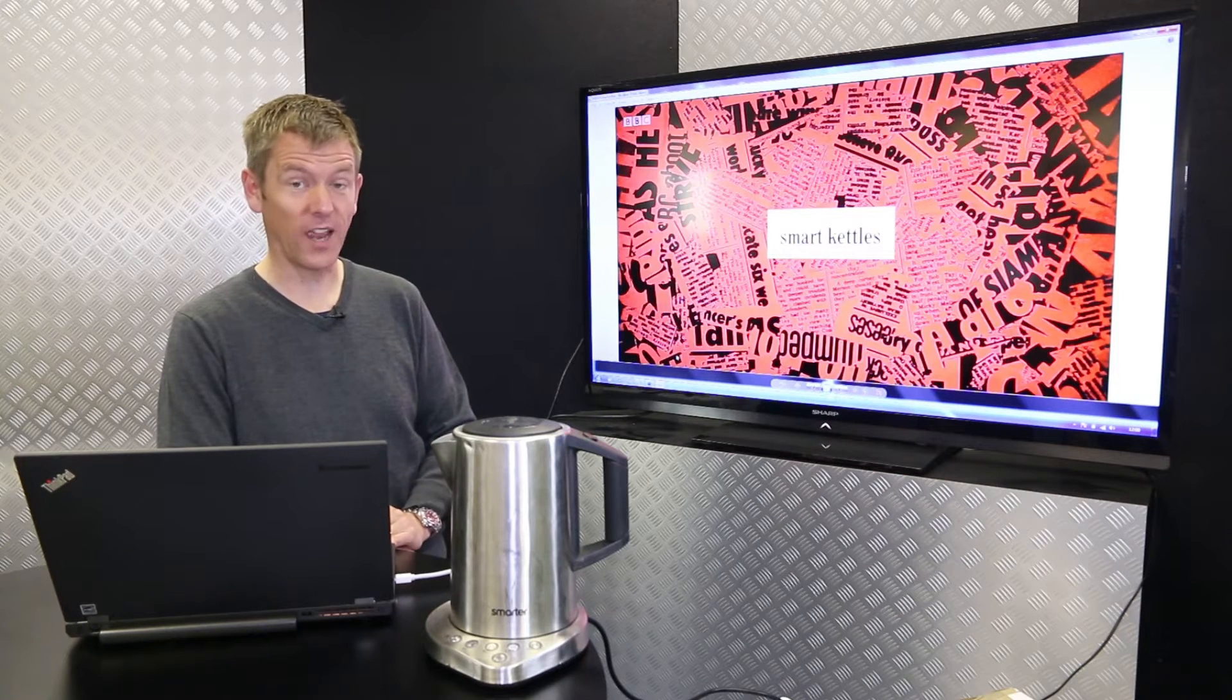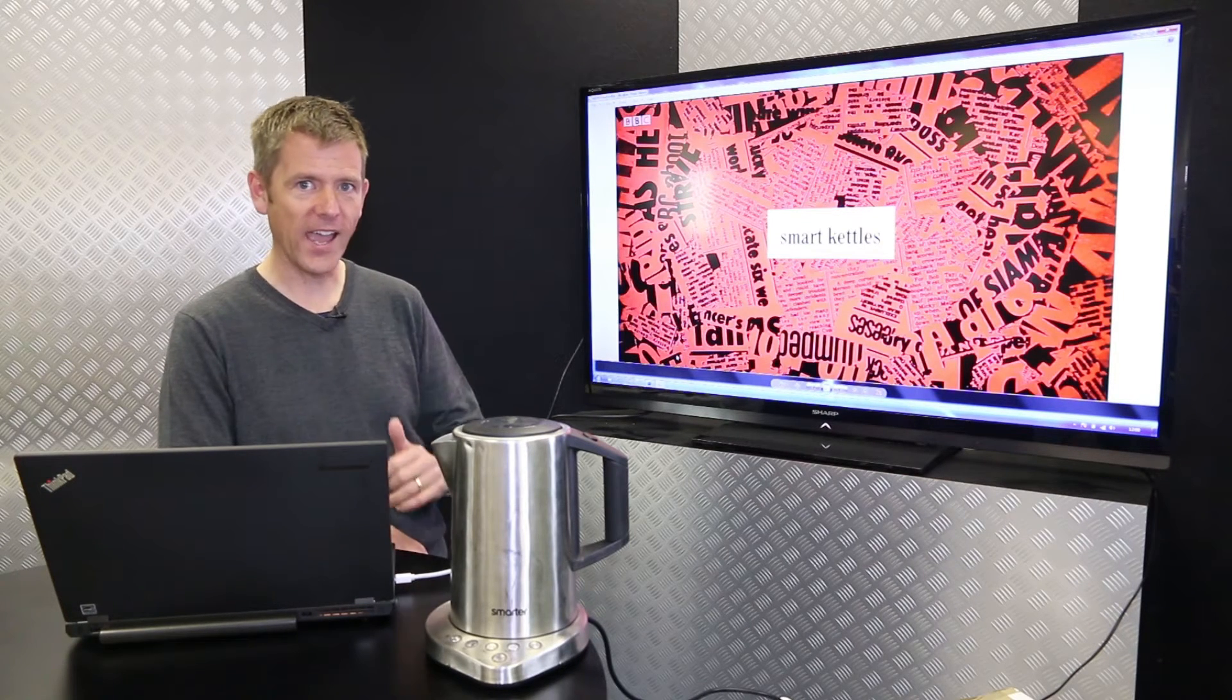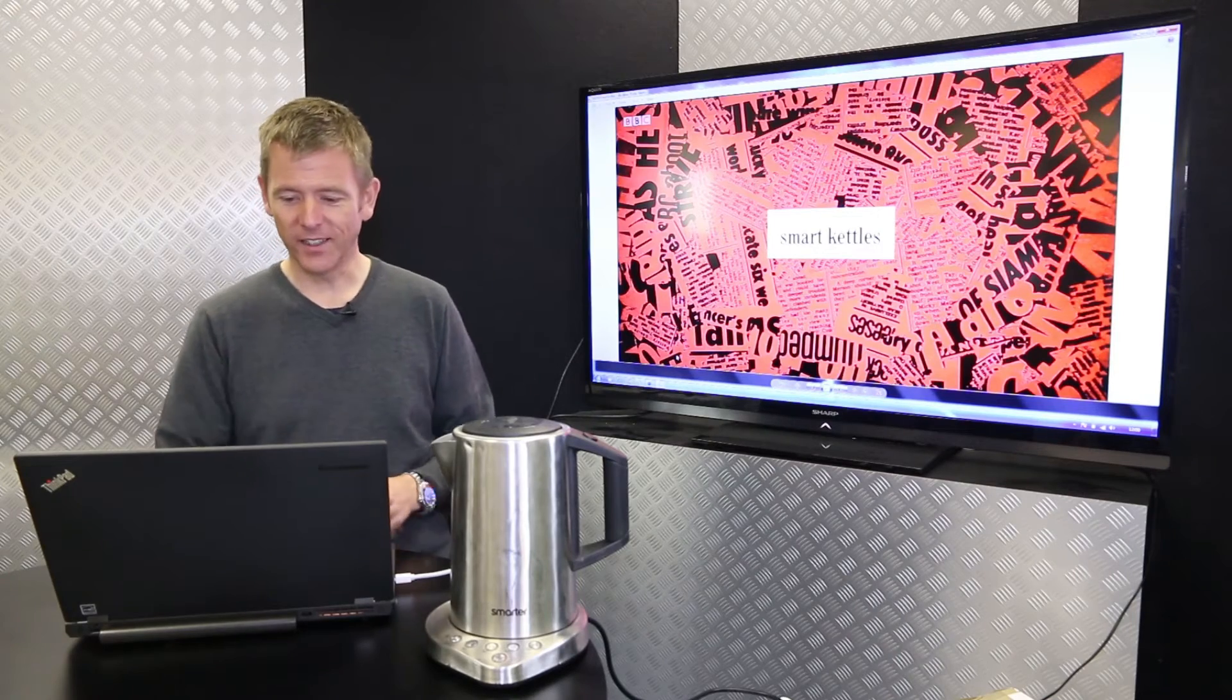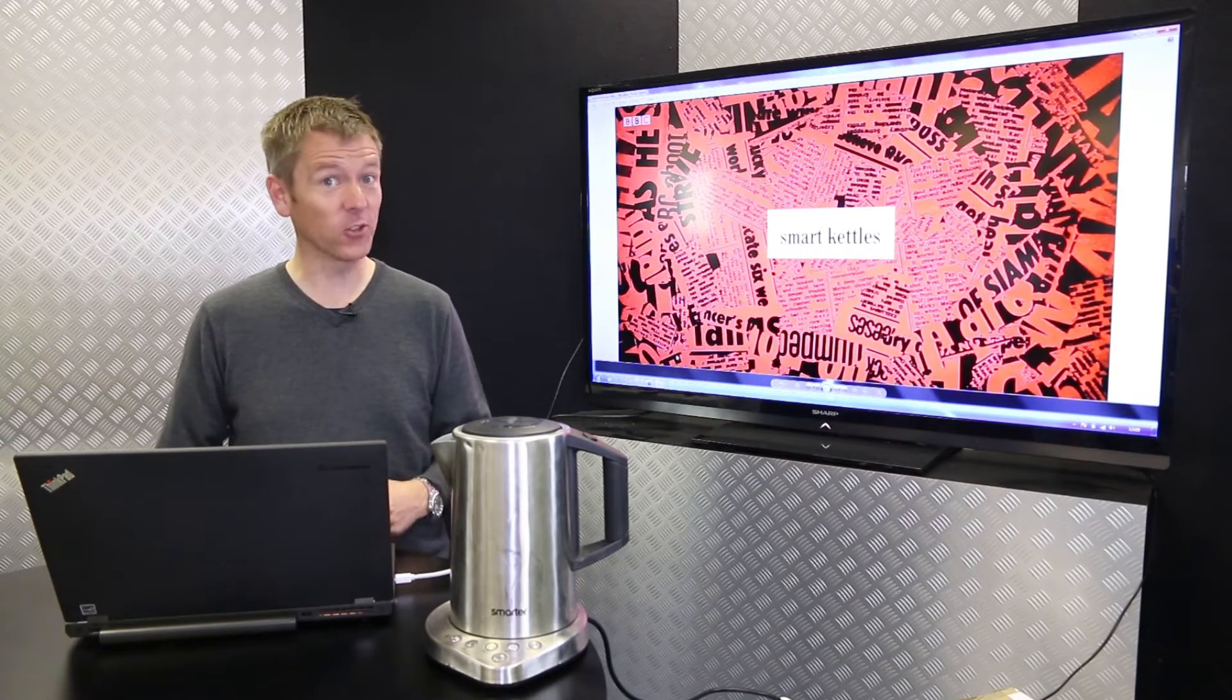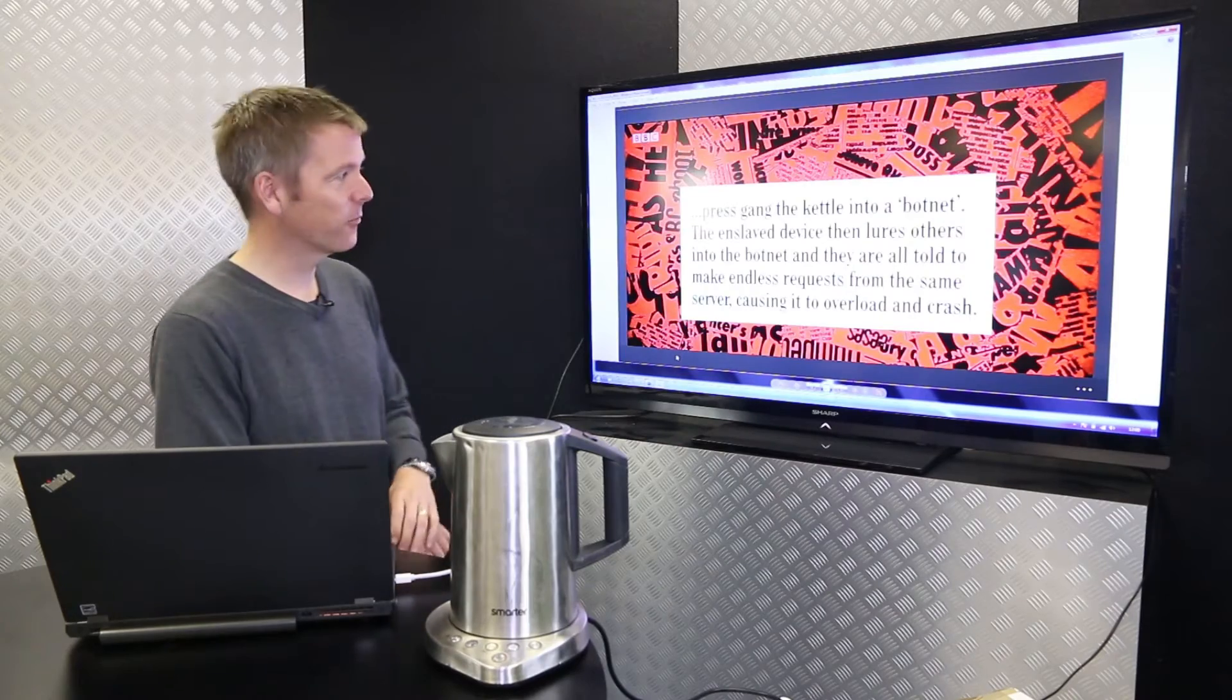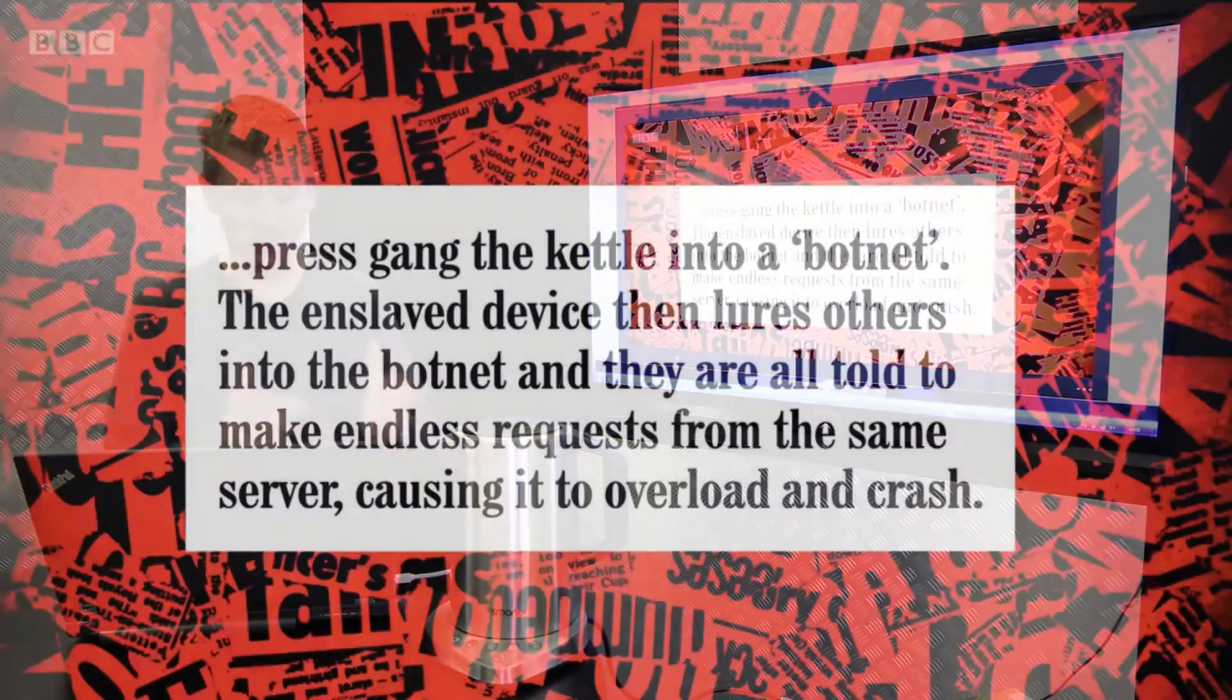So I thought it'd be worthwhile just having a quick recap about our kettle and a new vulnerability as well. Now they talked about smart kettles, smart fridges, smart toilets even, my sort of humour and the idea of bringing it together in a botnet. Brilliant, fantastic.